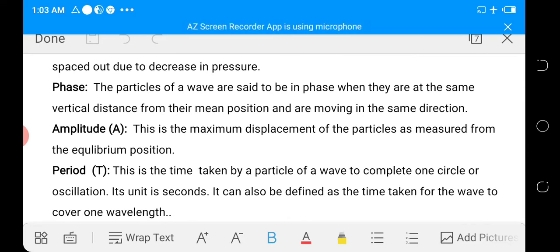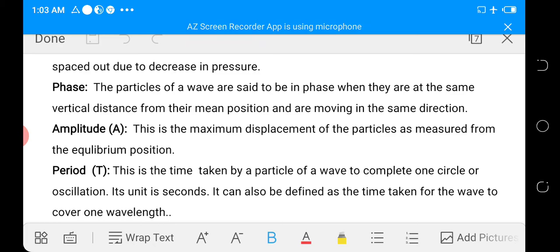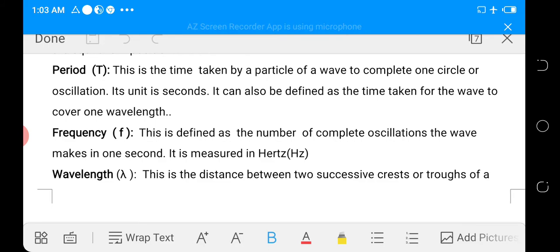Phase: the particles of the wave are said to be in phase when they are at the same distance from their mean position and are moving in the same direction. Amplitude: this is the maximum displacement of particles as measured from the equilibrium position — the maximum upward or downward displacement of the particles of a wave as measured from the equilibrium position. Period: this is the time taken by a particle of a wave to complete one cycle or oscillation; the unit is seconds.